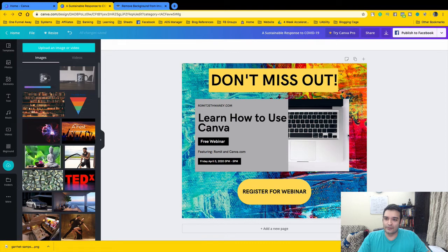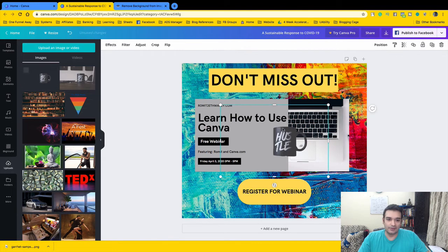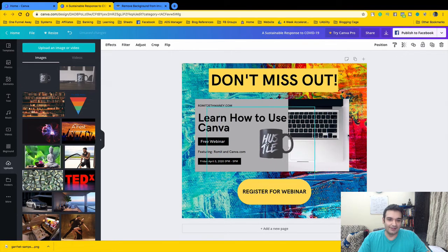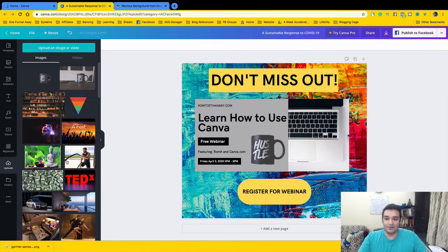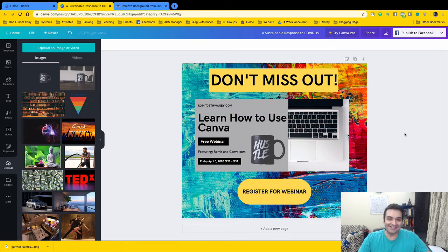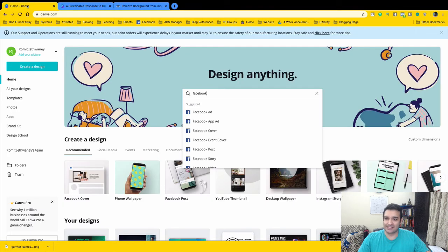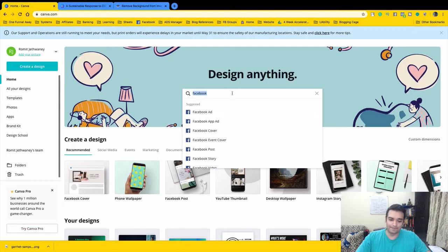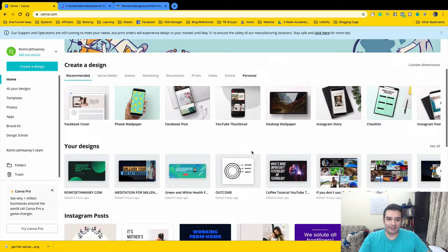Now we have the background-removed image. We upload it into Canva and place it on the canvas — and there you have it. You've now learned how to use Canva in a short span of time. This will get better with practice. I know the design is a little funky but this is just to show you how easy it is to do.